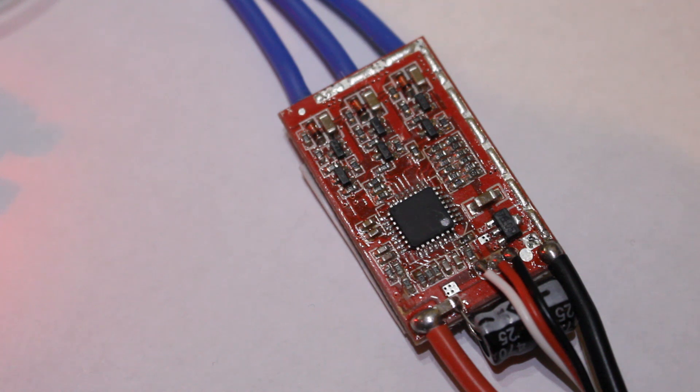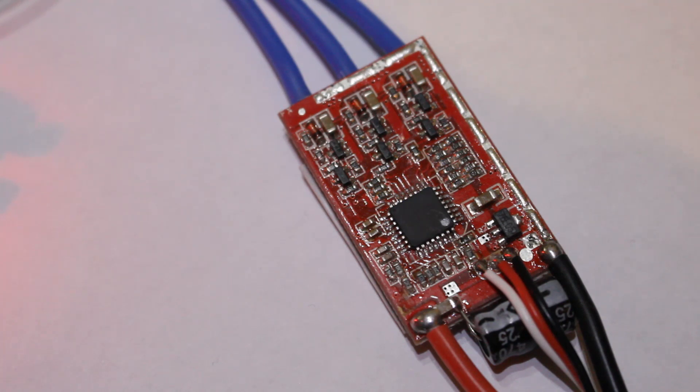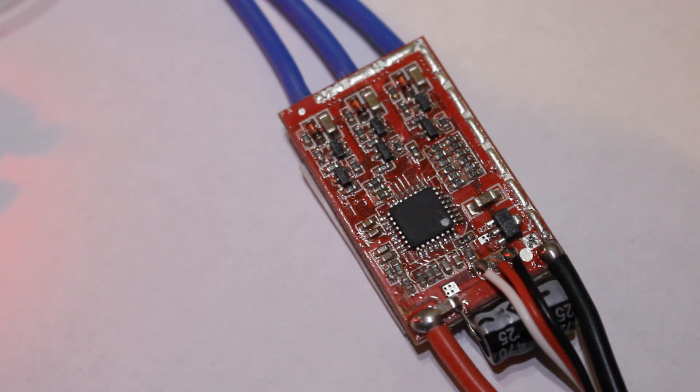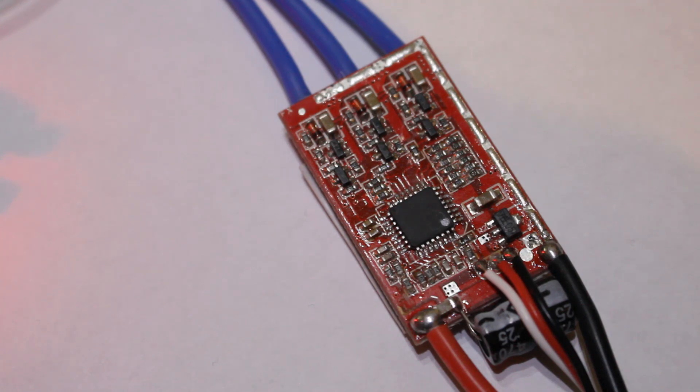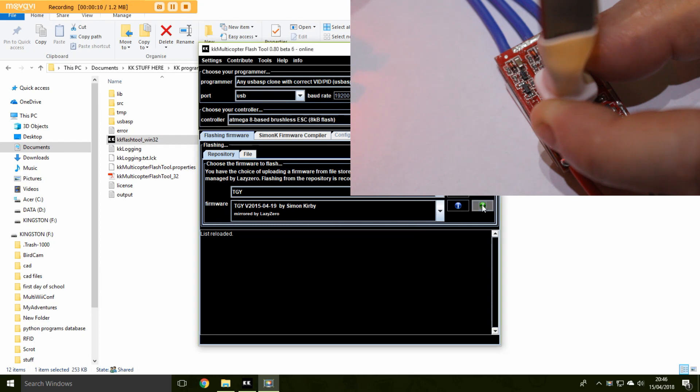OK, so we seem to be getting somewhere. Initially it didn't work because the driver for the USB ASP wasn't working. When we tried to update the driver, Windows wouldn't let us. So we then had to disable the signatures to allow the driver to be loaded. Now the driver's loaded. The computer crashed. Rebooted it. The mouse wouldn't work. Finally had to big button it. And it's now up and running again. So we have selected TGY and that's the latest version. So let's go for it.